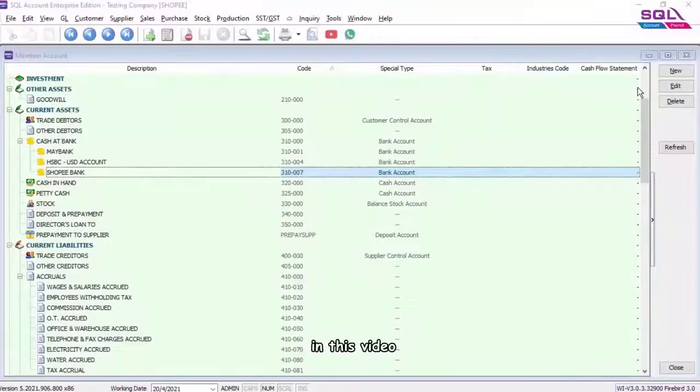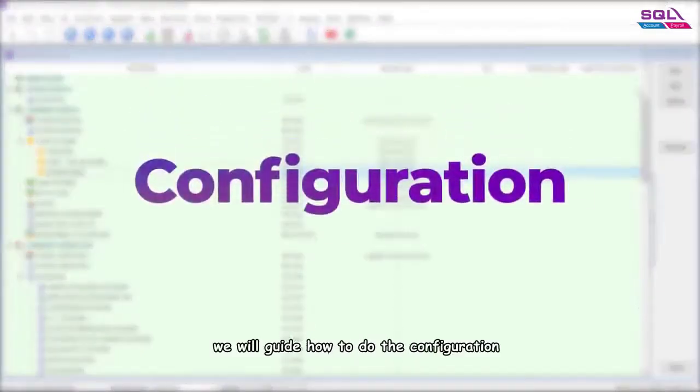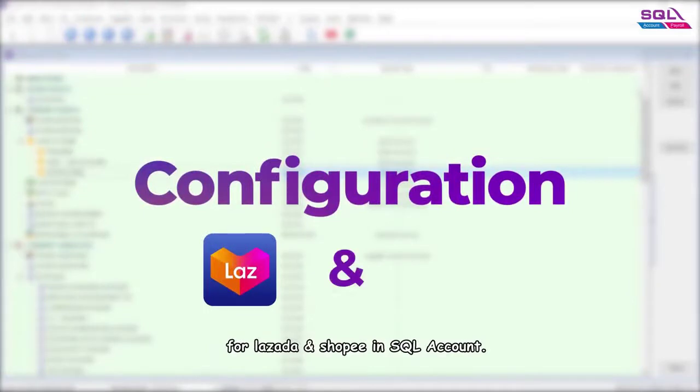Hey guys, in this video, we will guide how to do the configuration for Lazada and Shopee in SQL account.